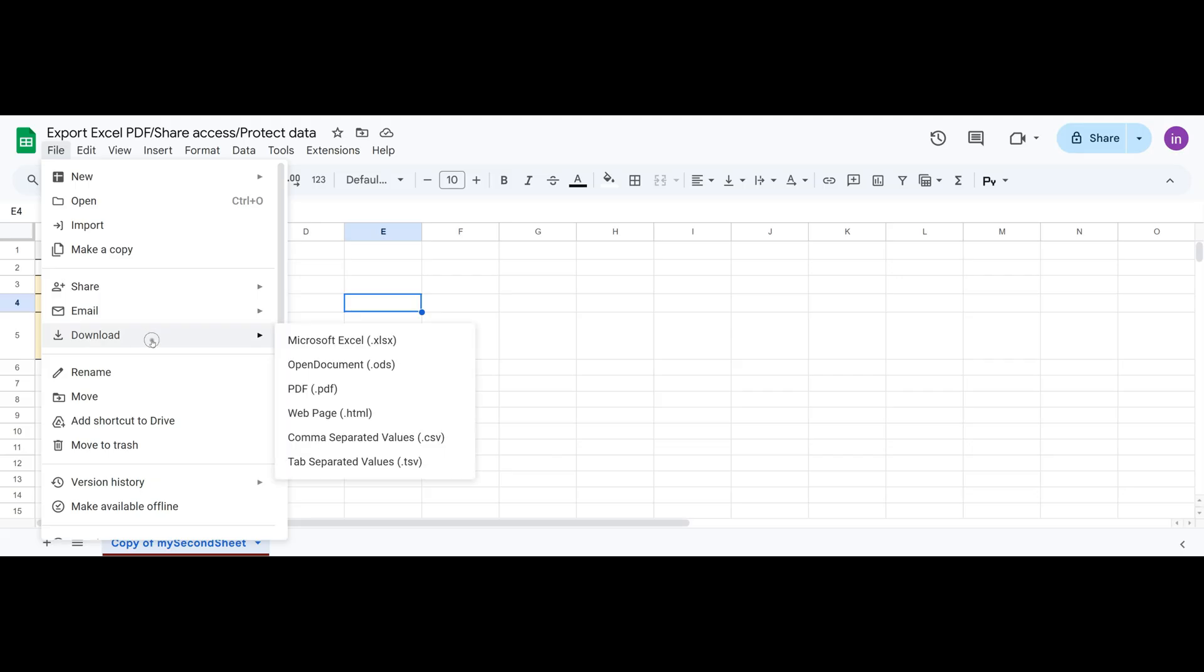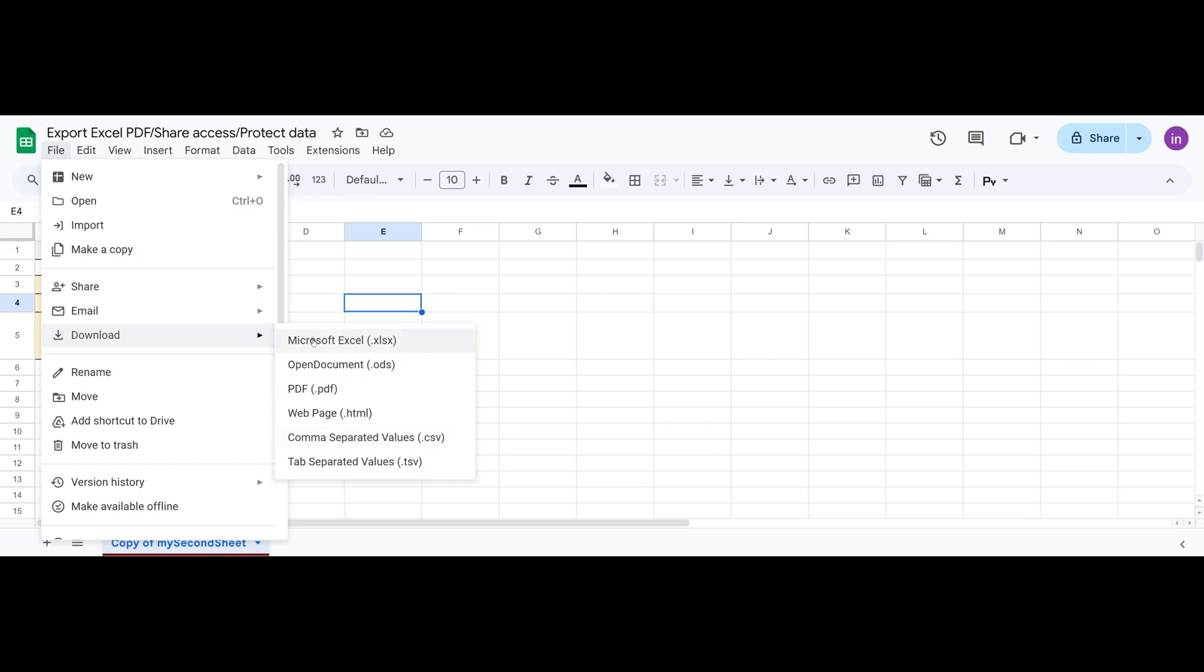Here we see different file format options available for saving the spreadsheet to our computer. Excel, ODS, PDF, HTML, CSV, and TSV. The most commonly used formats are CSV, PDF, and Excel XLSX, Microsoft Excel.